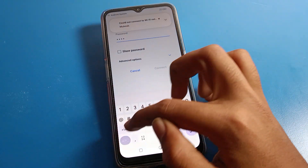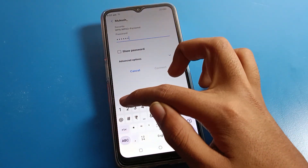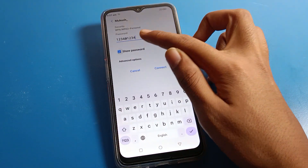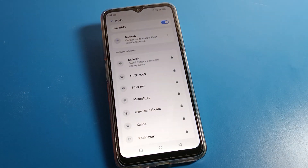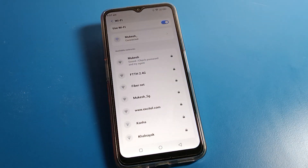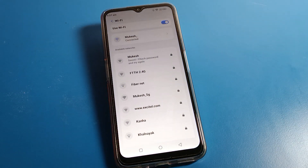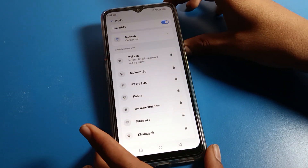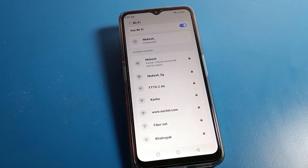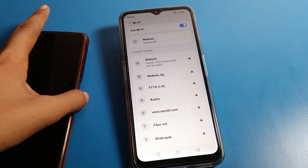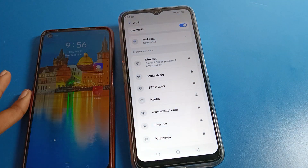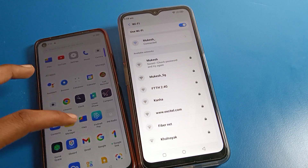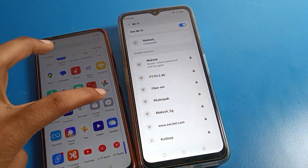There are two networks with the same name, so I will connect to this one — this is my WiFi network. You can see it is now connected. Now we need a second phone, so let's move to that phone.